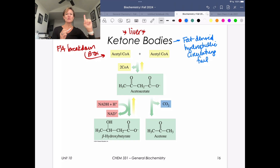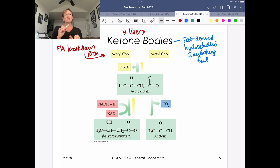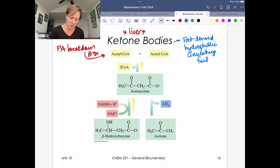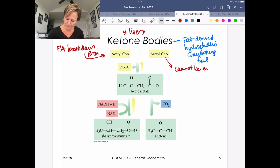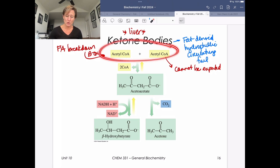If you haven't eaten in a while, your glycogen reserves are depleted. You can make glucose through gluconeogenesis, but you'll need to supplement fuel another way using endogenous stores. So you break down fats from triglycerides, generate acetyl-CoA, and produce ketone bodies. Ketone bodies are fat-derived and hydrophilic circulating fuel — and importantly, acetyl-CoA cannot be exported.